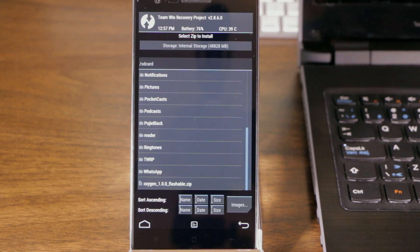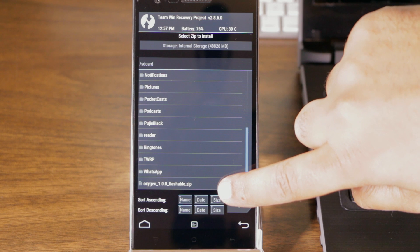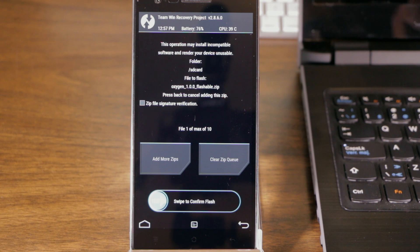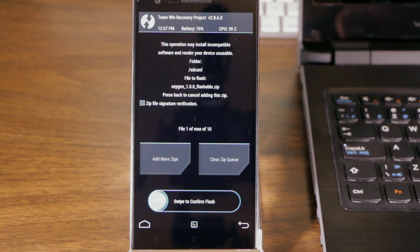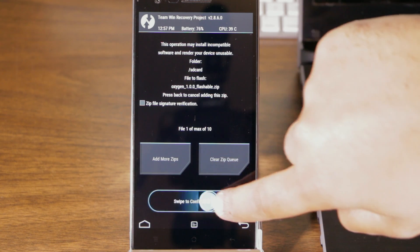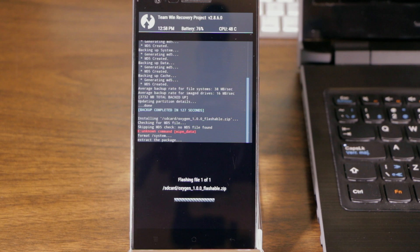Okay, the flashable zip has been copied over. So let's press Install. There we see it. oxygen100flashable.zip. So let's select that. This operation may install incompatible software and render your device unusable. That's the zip file. Swipe to confirm flash. So let's start the install. So now it's started flashing OxygenOS. So we will let it sit and come back to it when it's done.